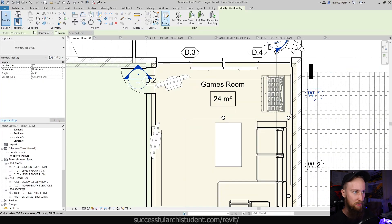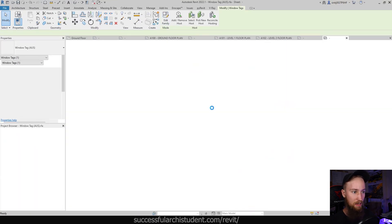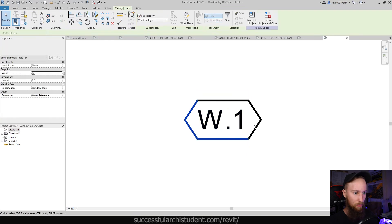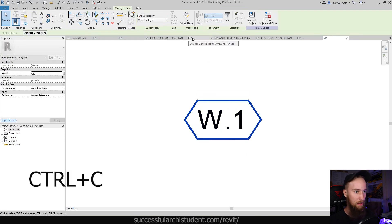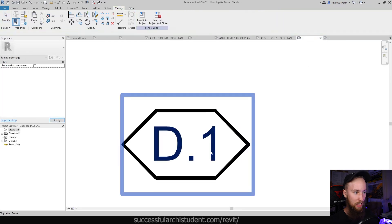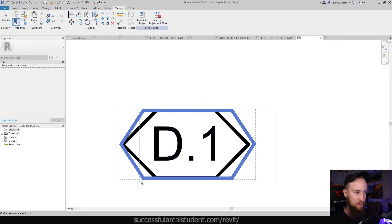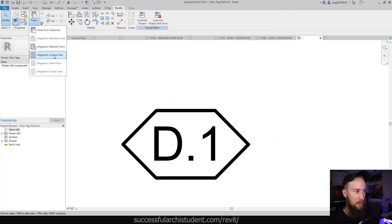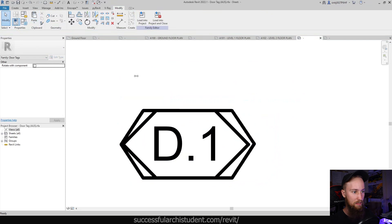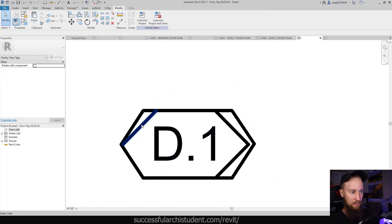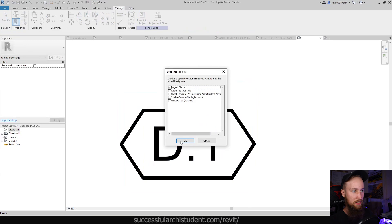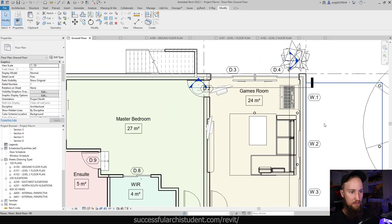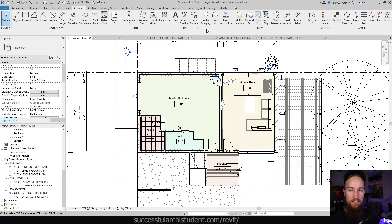So what we can actually do is edit this family, selected those lines of the window tag, copy it, and then we're going to bring that over to our door tag, we're just going to paste it. And what we might actually do is paste aligned to the current. So now we know that that's going to be exactly the same, we can load this into the project, override that one. Now, that's the exact same shape as the window tag.